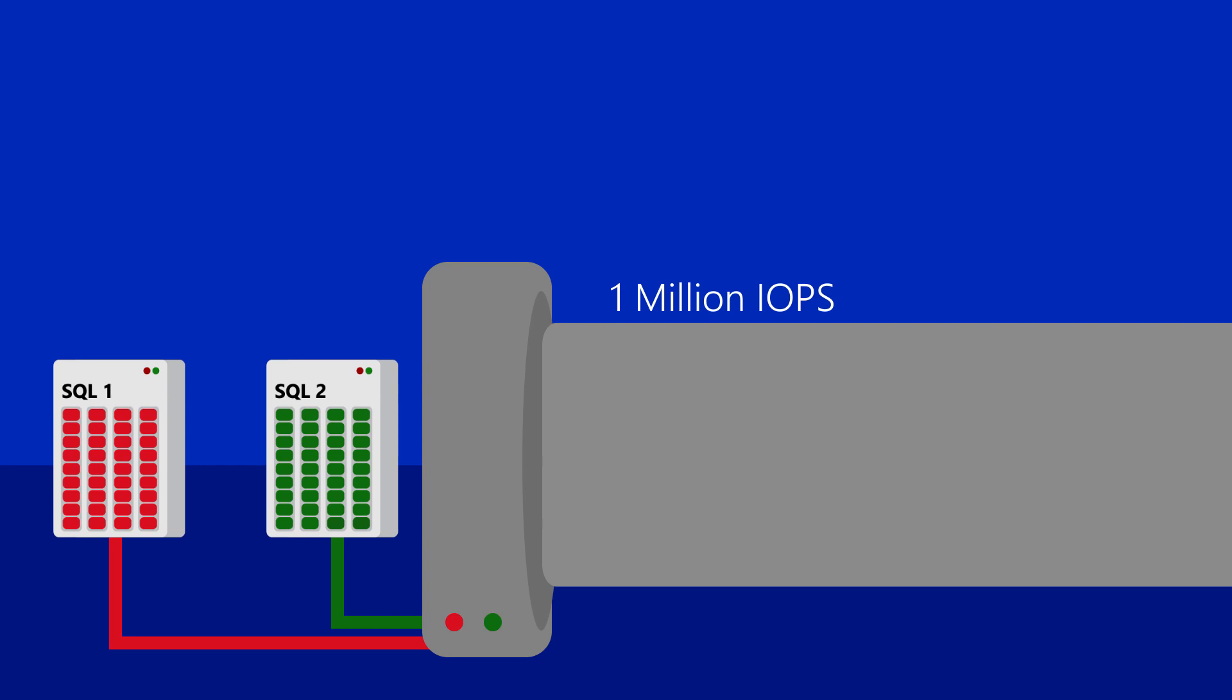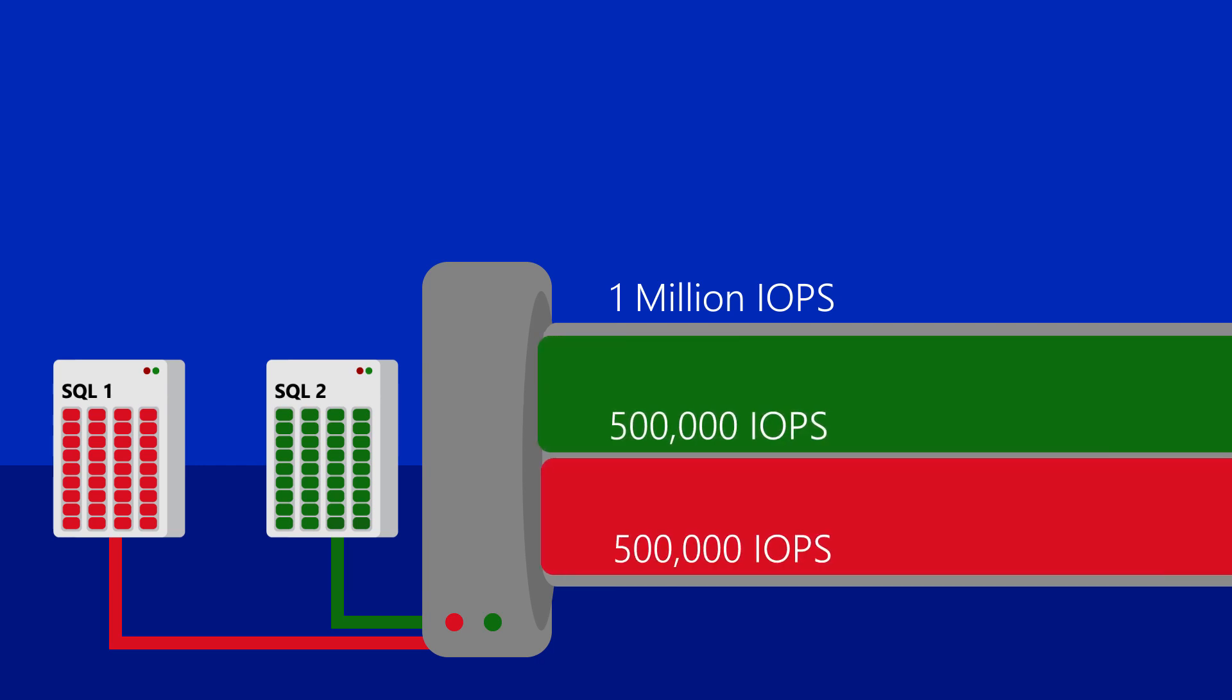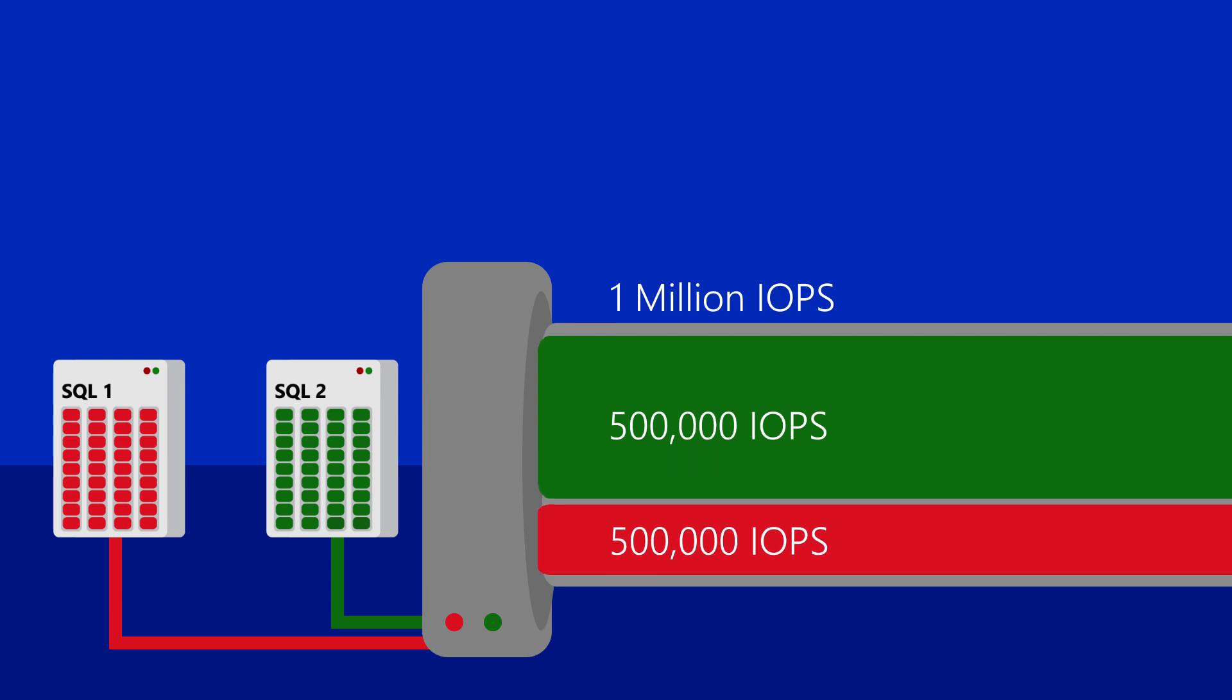In the ideal world, both servers would use their fair share of the storage bandwidth evenly and consume all of the available bandwidth. We all know that this doesn't represent reality. In reality, workloads can starve other workloads of bandwidth, like SQL Server is doing here.